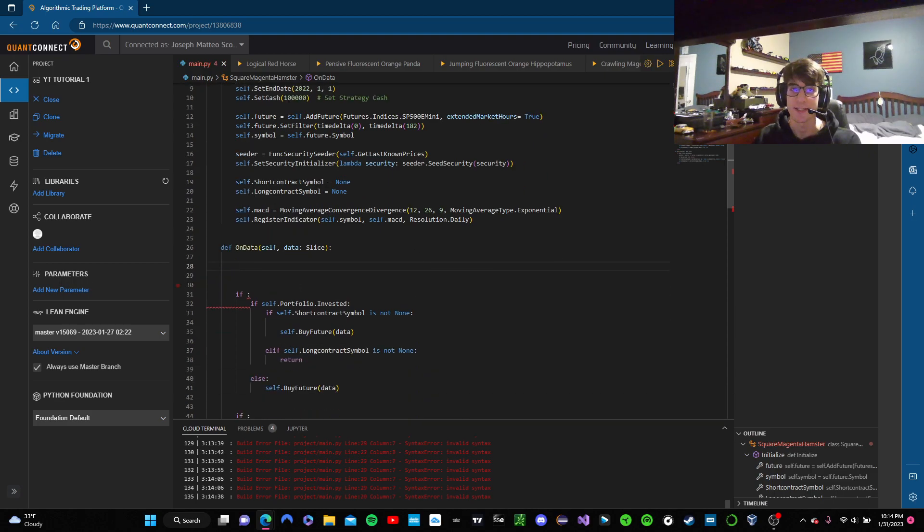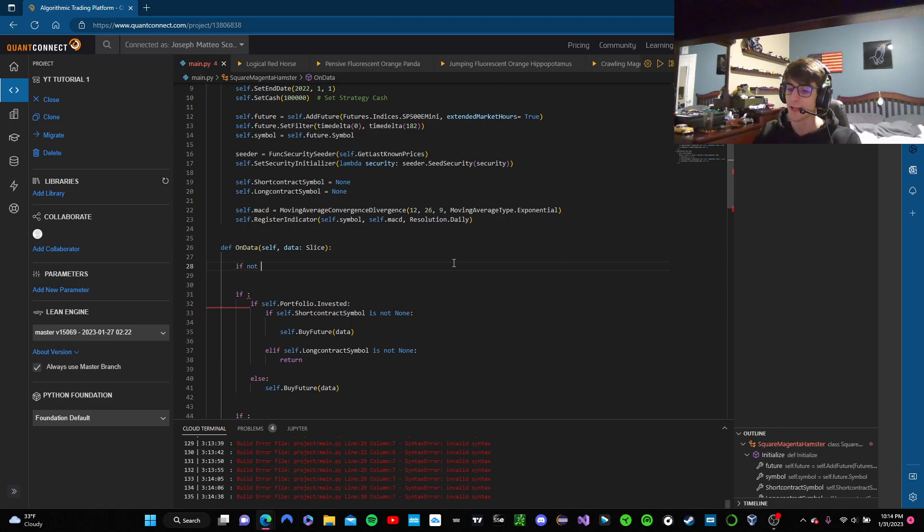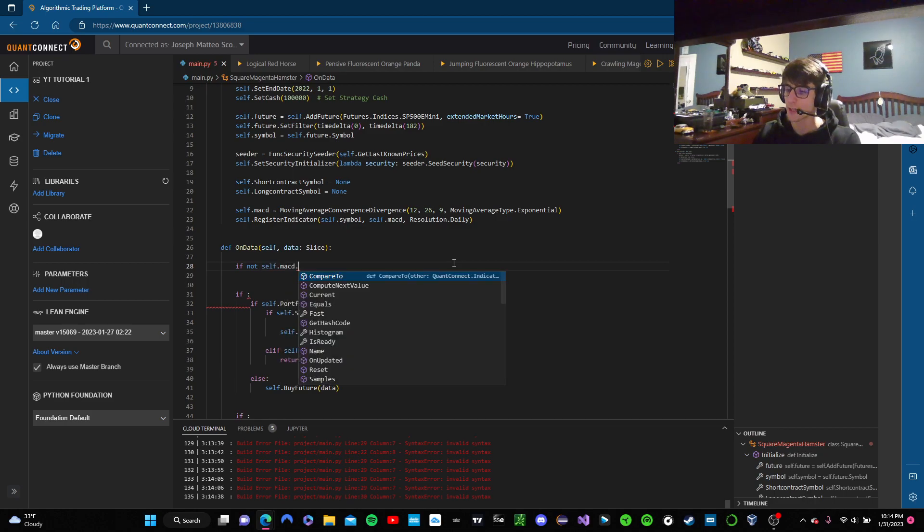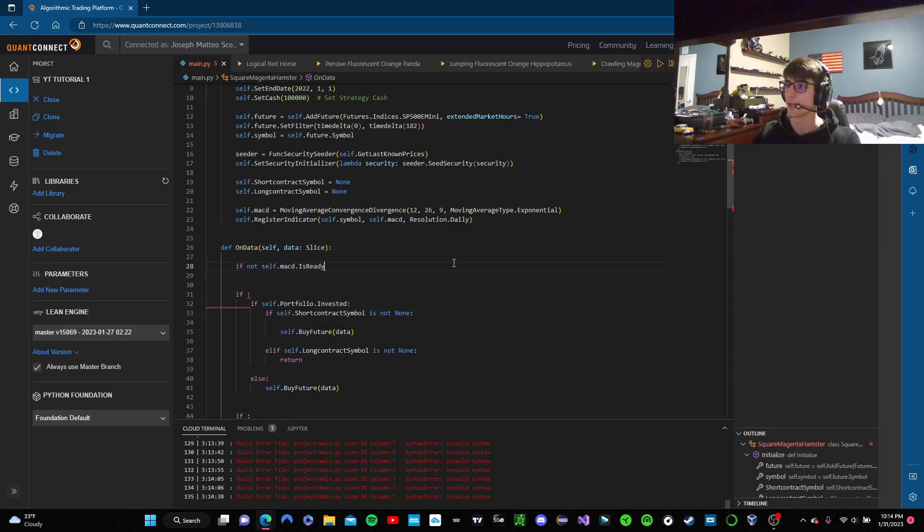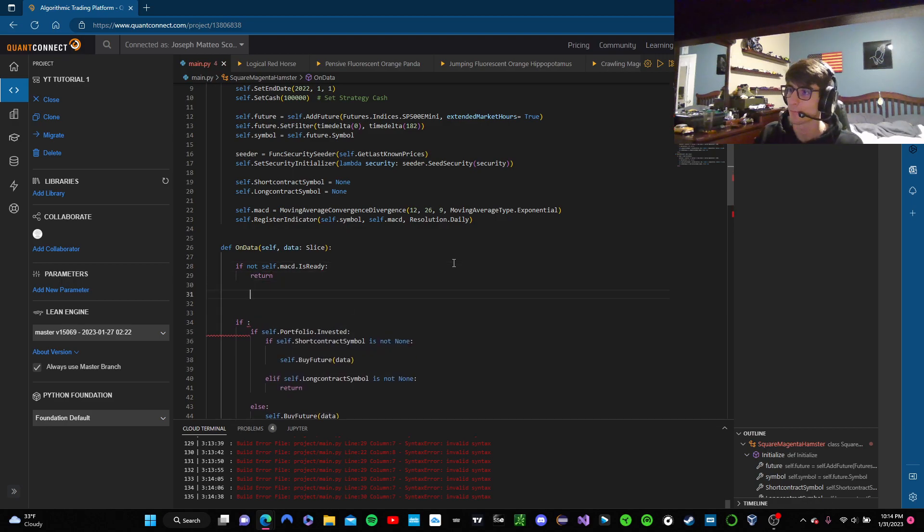So I'm going to keep on going to do. The first thing that we're going to specify in this onData method, besides what we already have, is we're going to make sure that we don't do anything if our macd isn't ready yet. So I'm going to say if not self.macd.isReady. If that's the case, we just want to return. Perfect. So now we have that closed off.